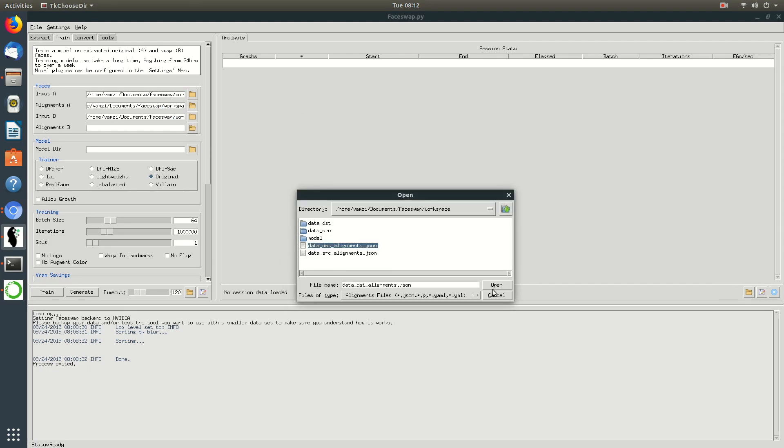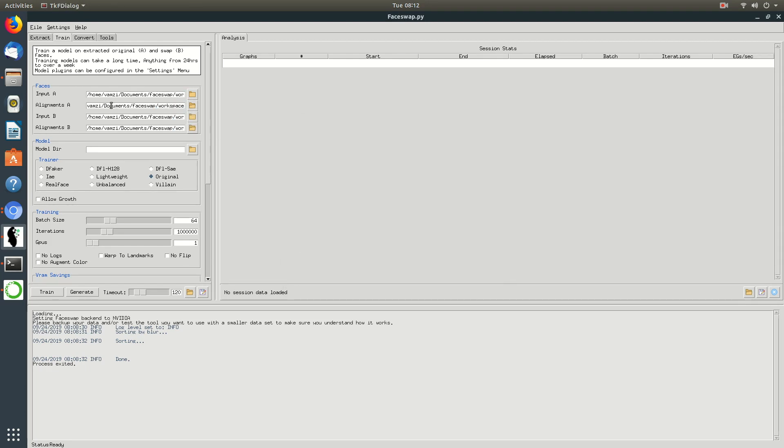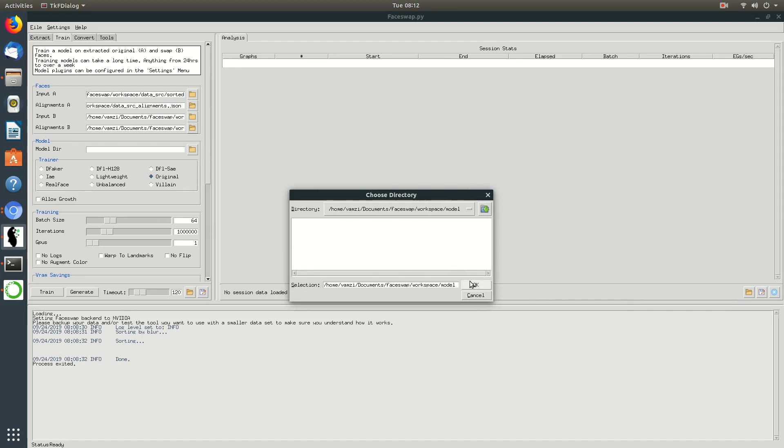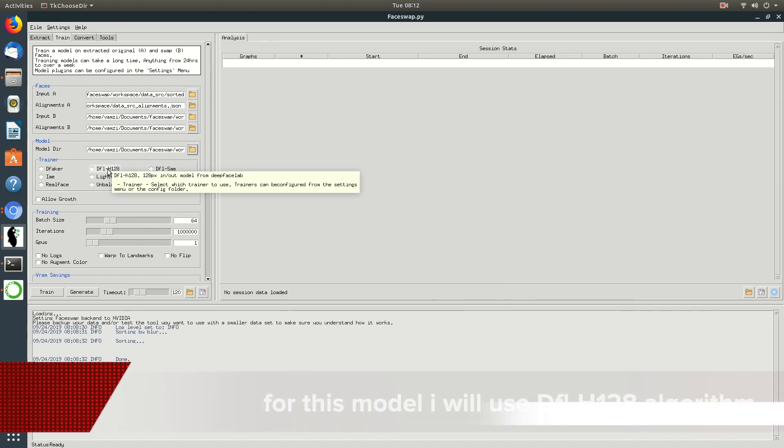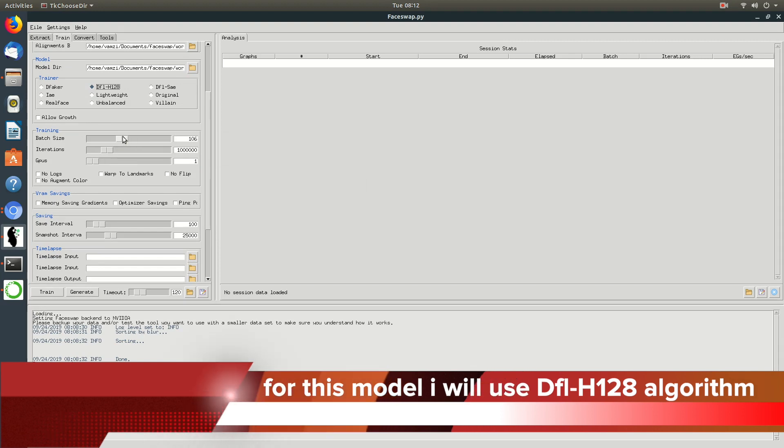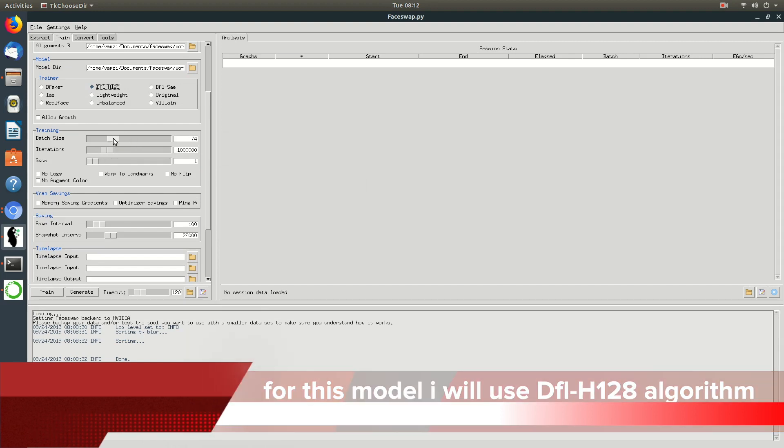Similarly, let's set the location of the model folder which we created earlier. For the sake of this demo, I will be using DFL-H128 algorithm to train the model.